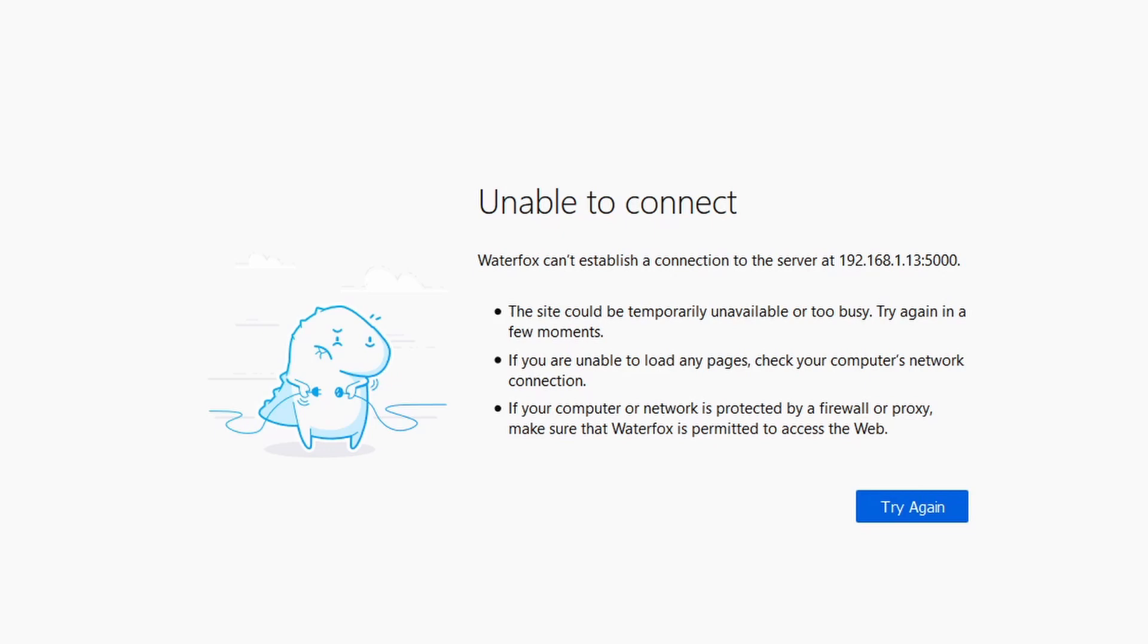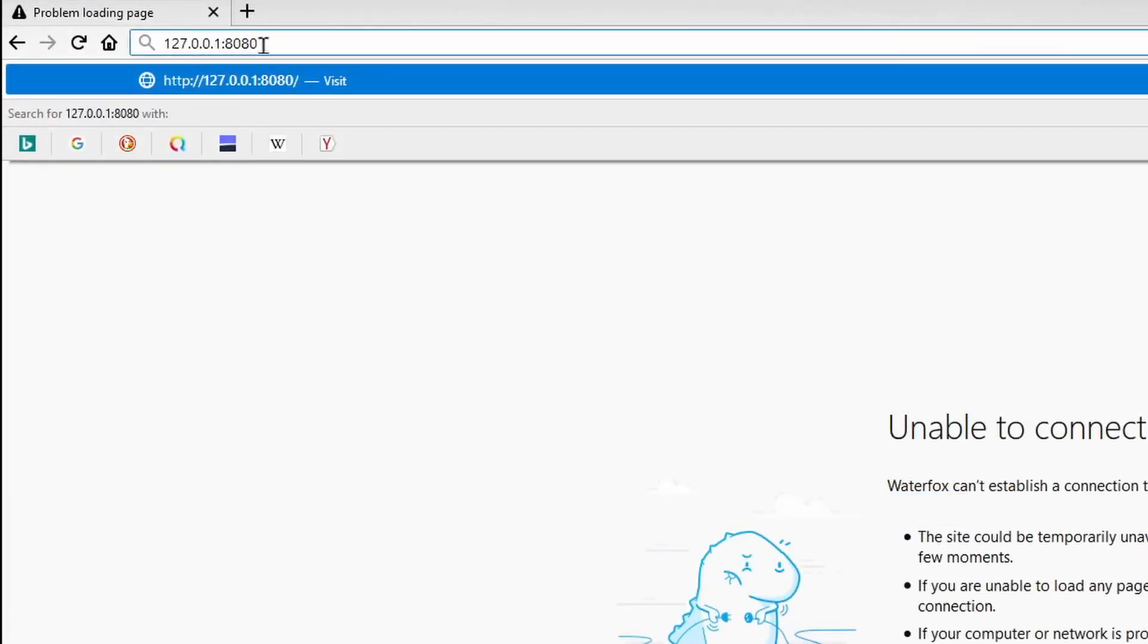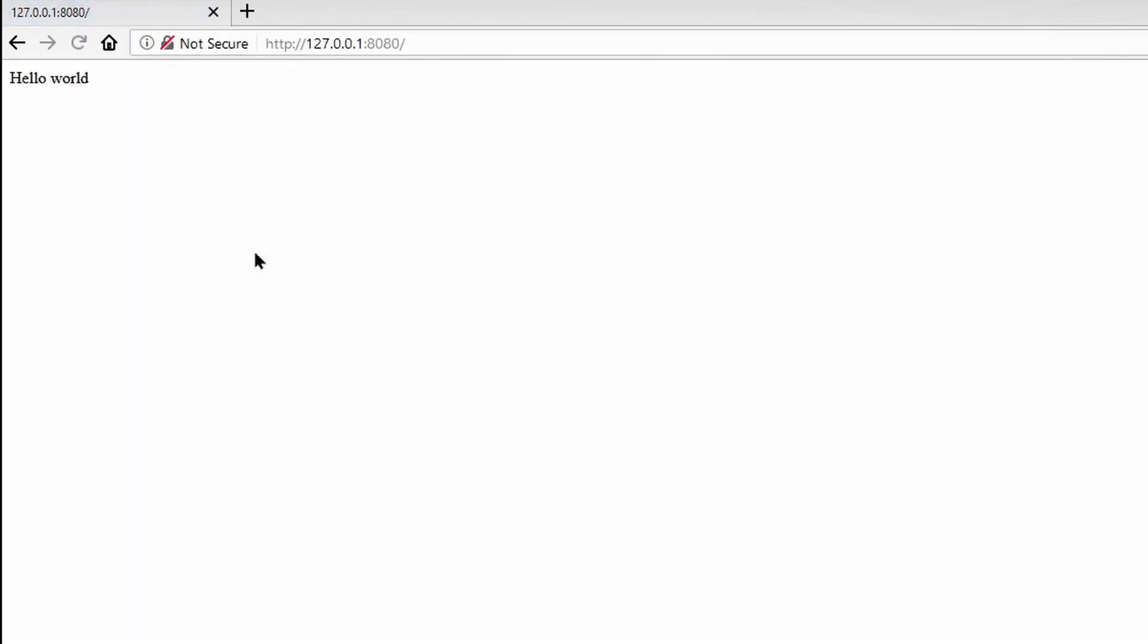Instead, on my local machine, I would just connect to port 8080. That is the port that I've bound it to. And when I run it, I indeed see the response from my server.